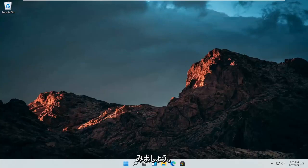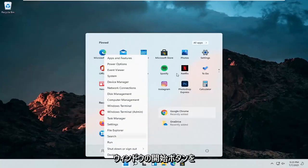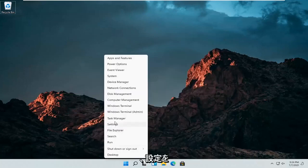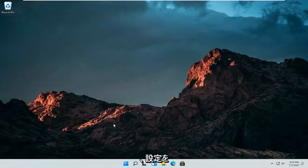All you have to do is right click on the Windows start button. Go ahead and just right click on it and select settings.